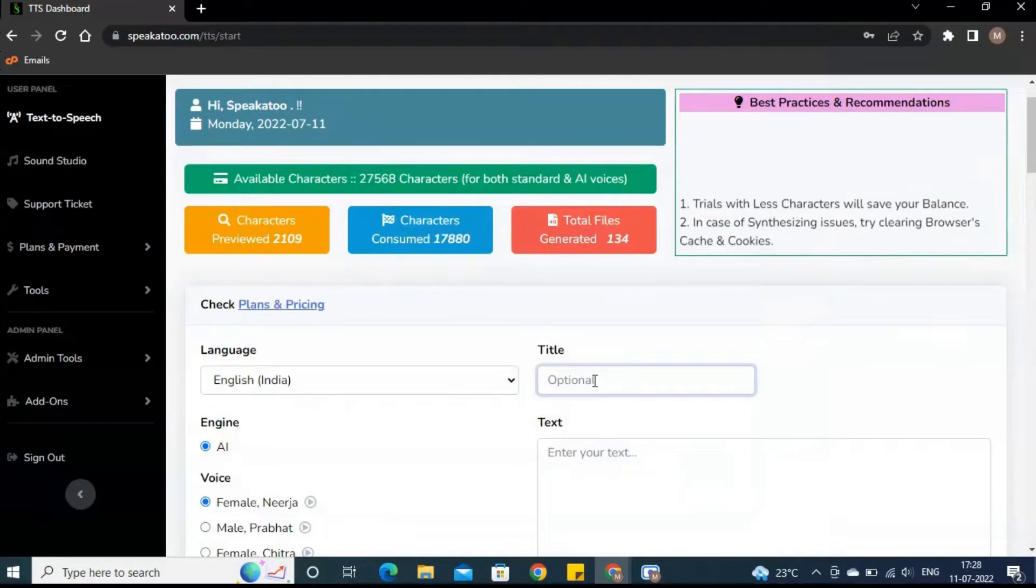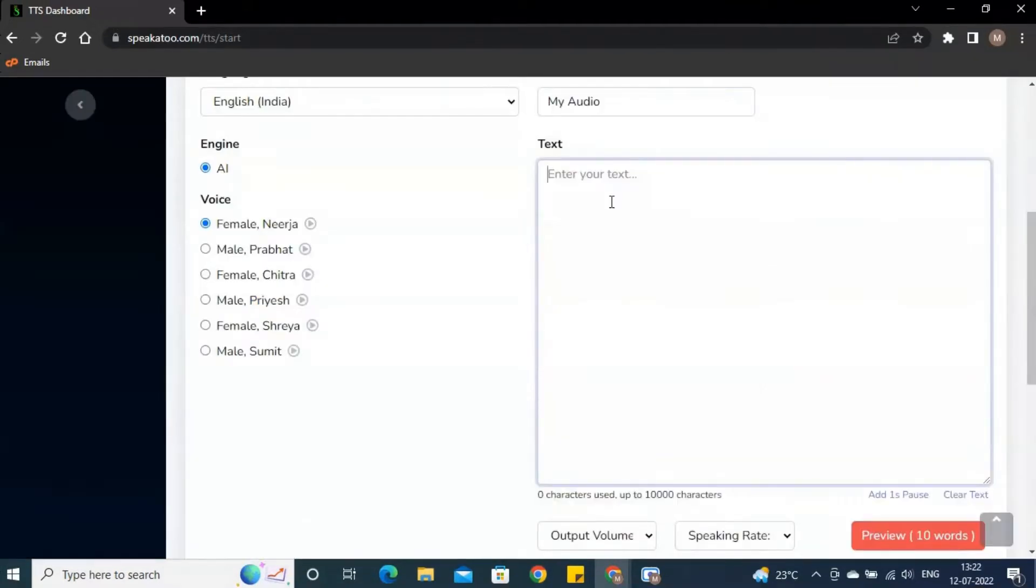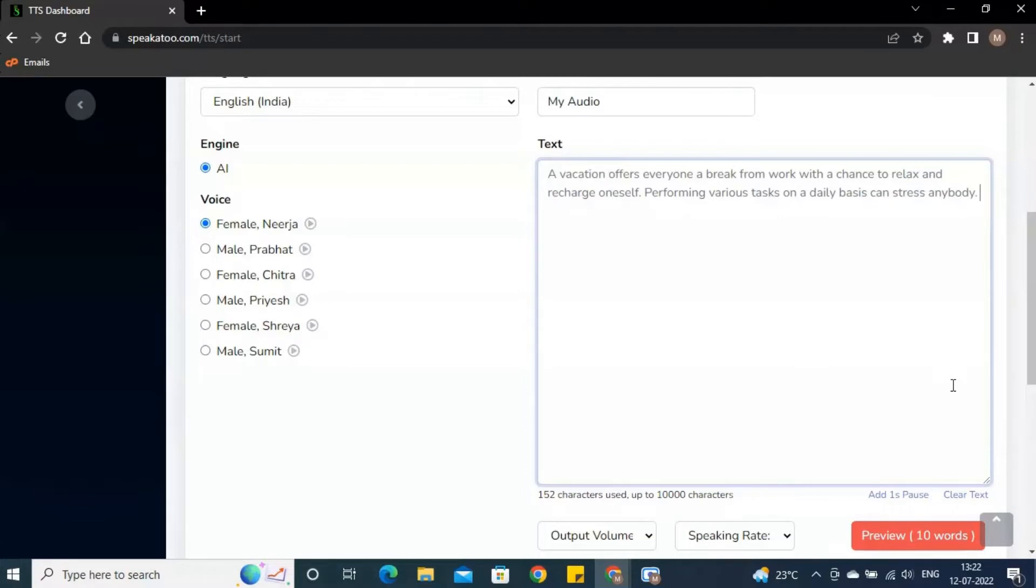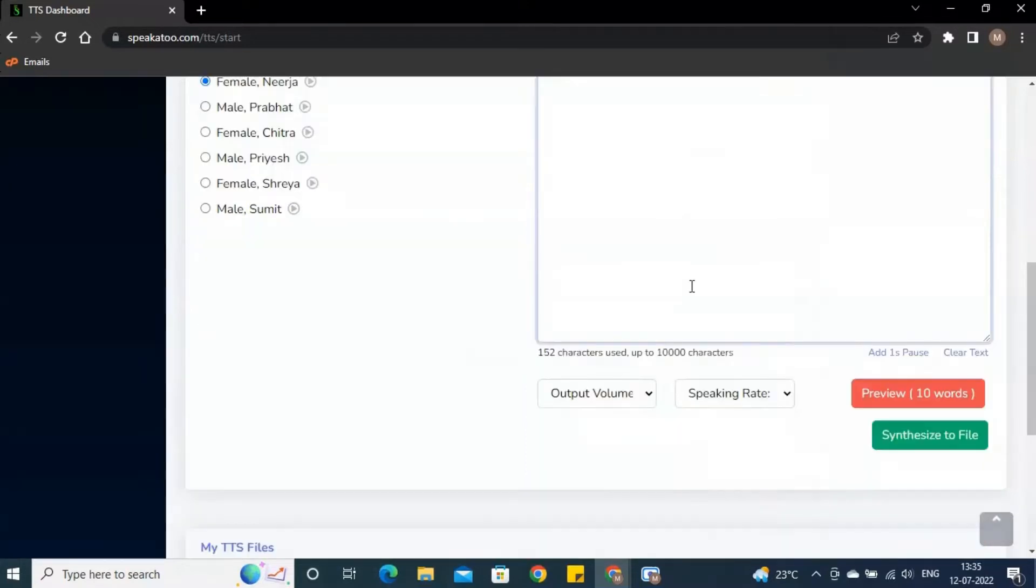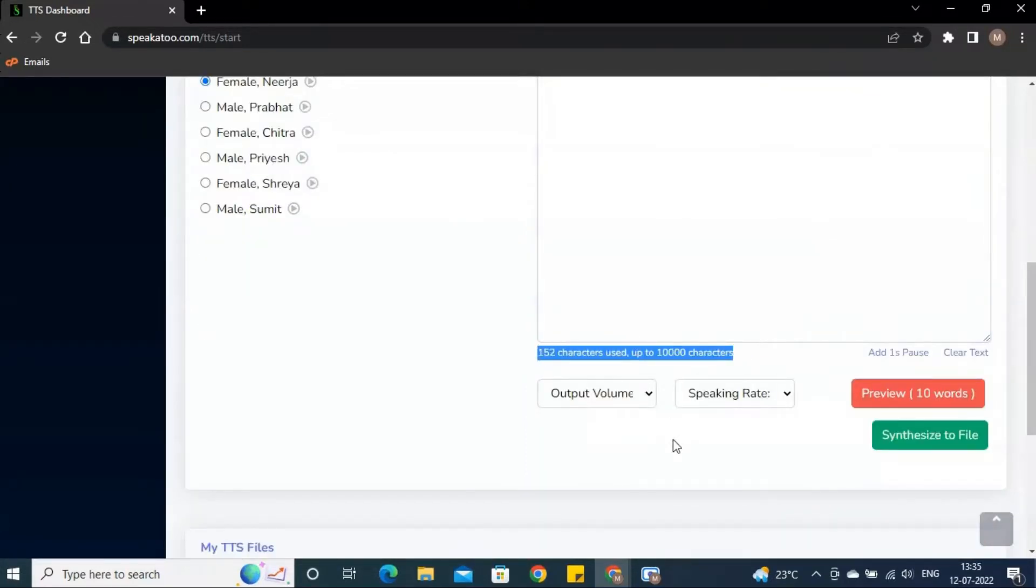You can enter title here. Just write your text here or you can paste your piece of content here. Here you can see the number of characters you have used.